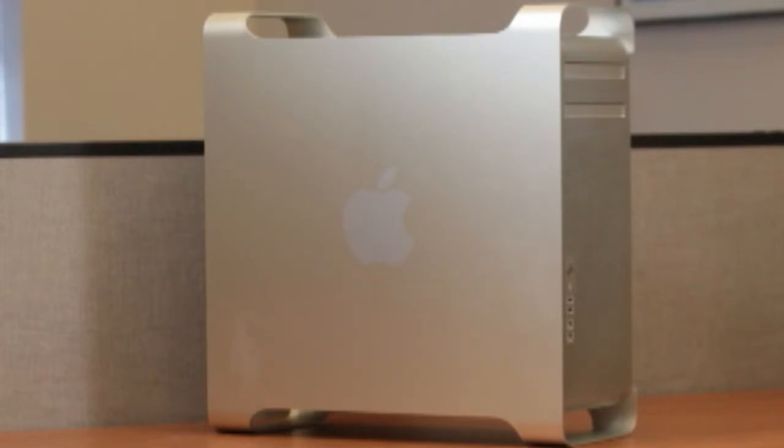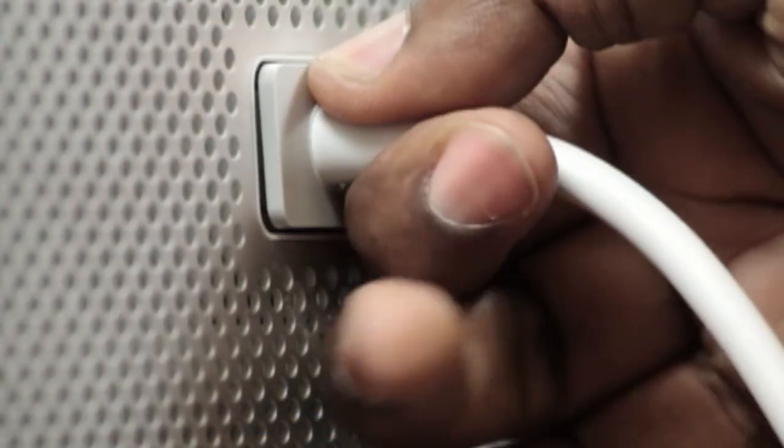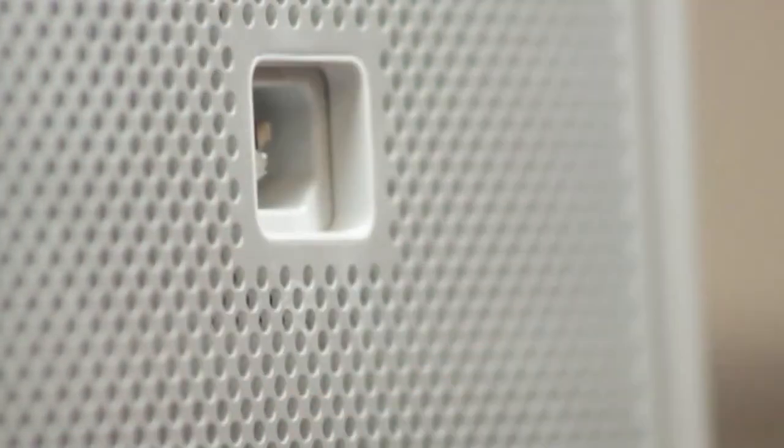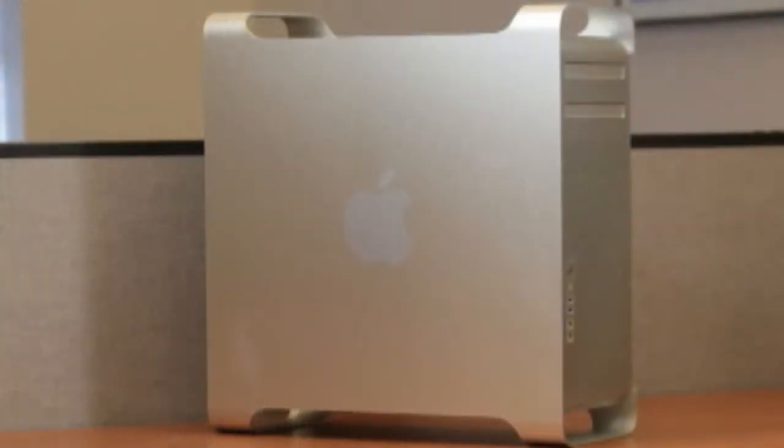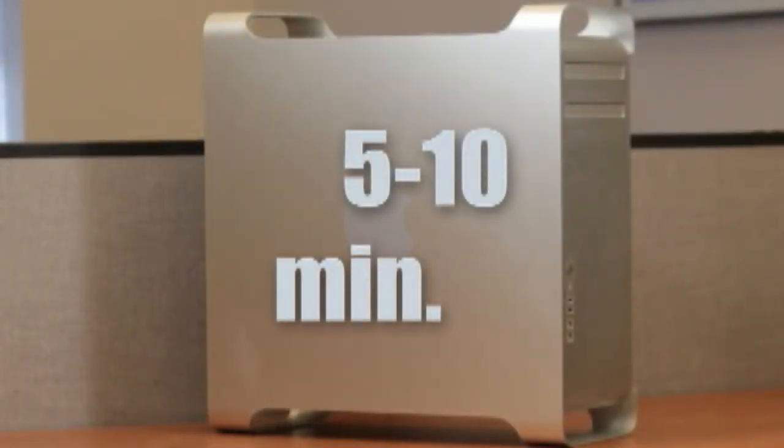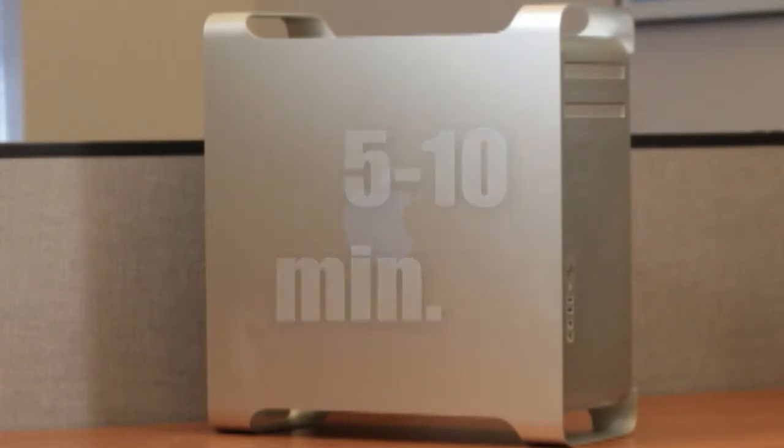Once your machine is powered down, unplug all cables from the computer including the power cord. After you shut down the computer, the internal components may be very hot. Let the computer cool down for 5-10 minutes before continuing.